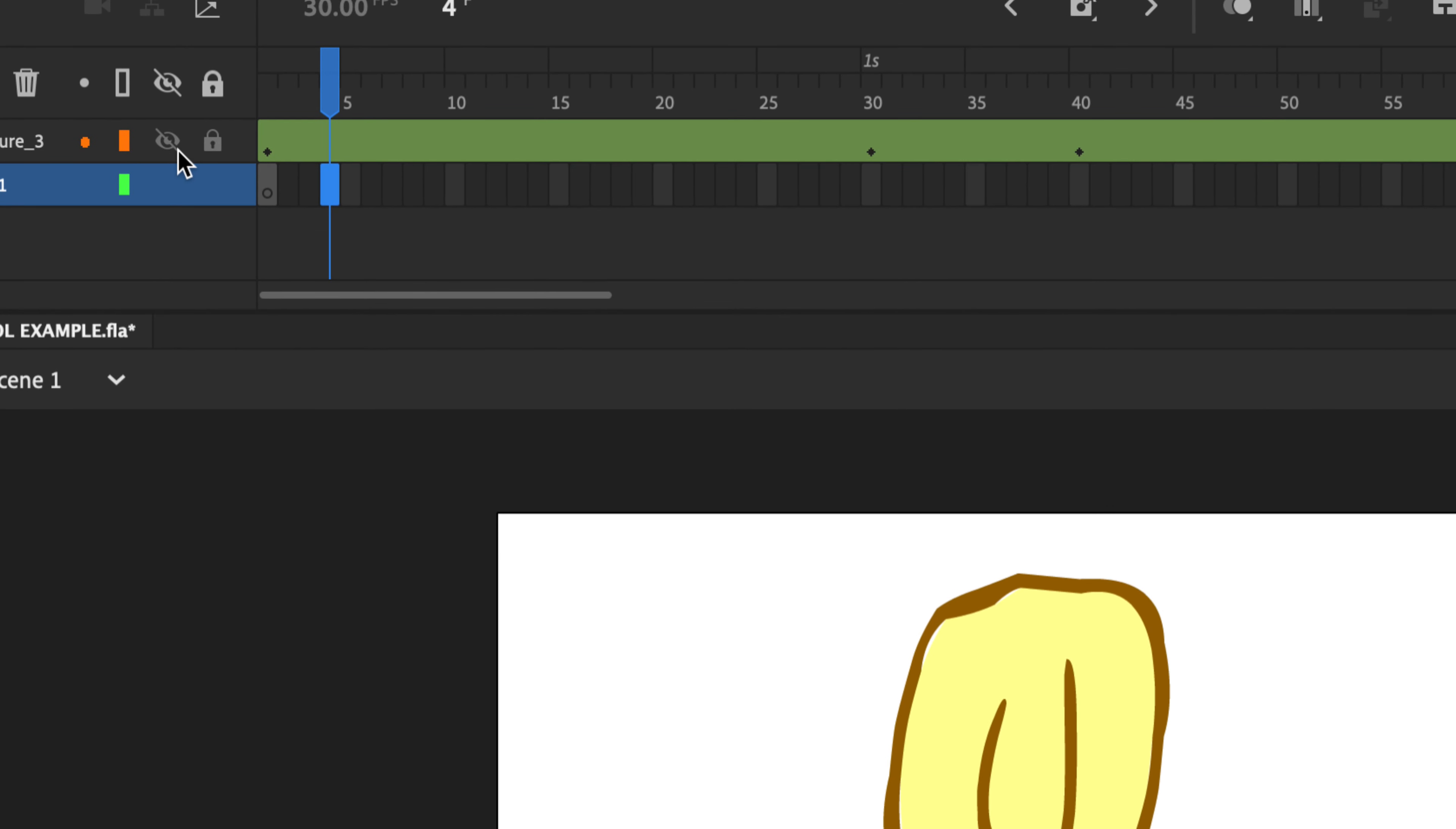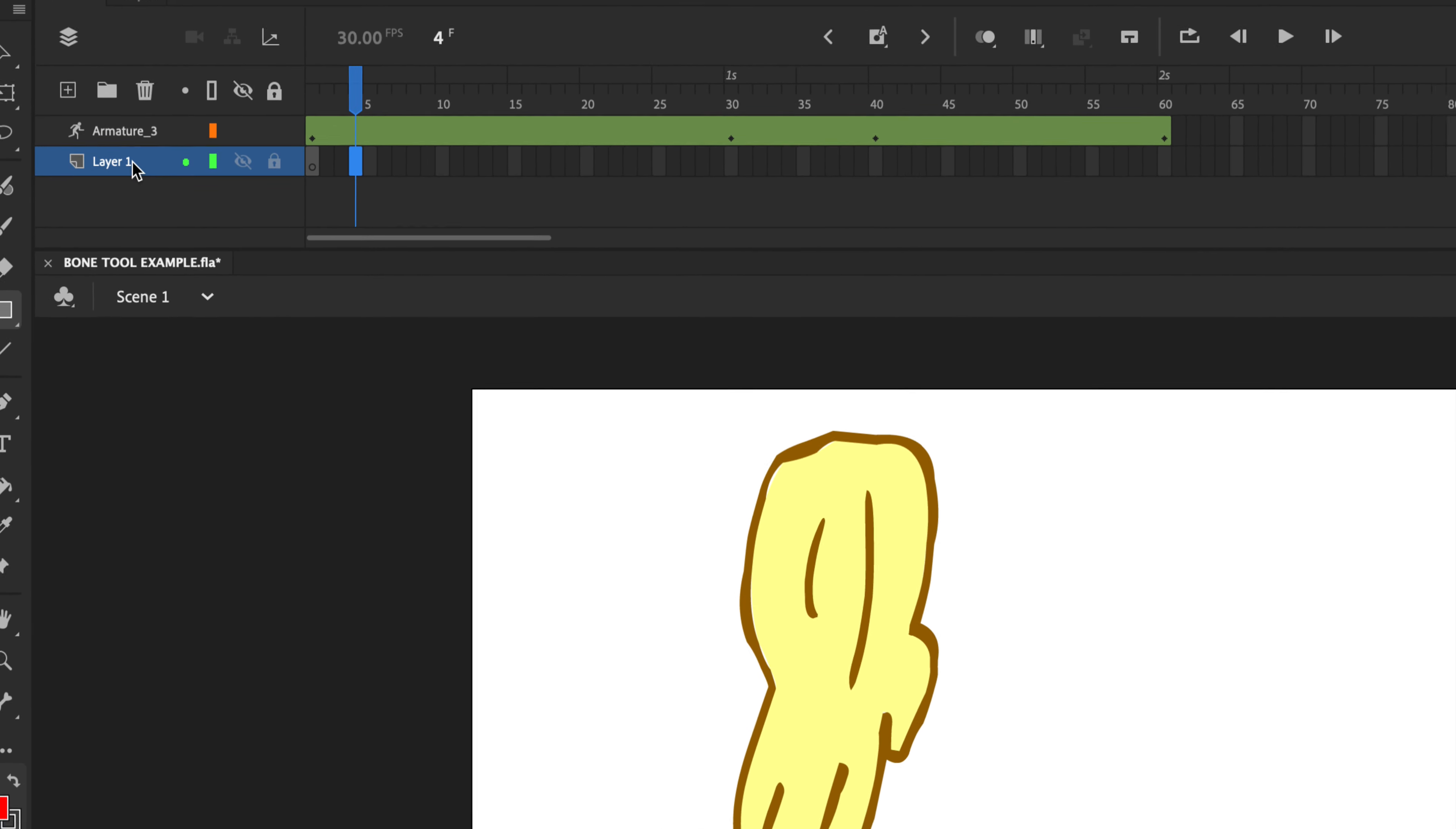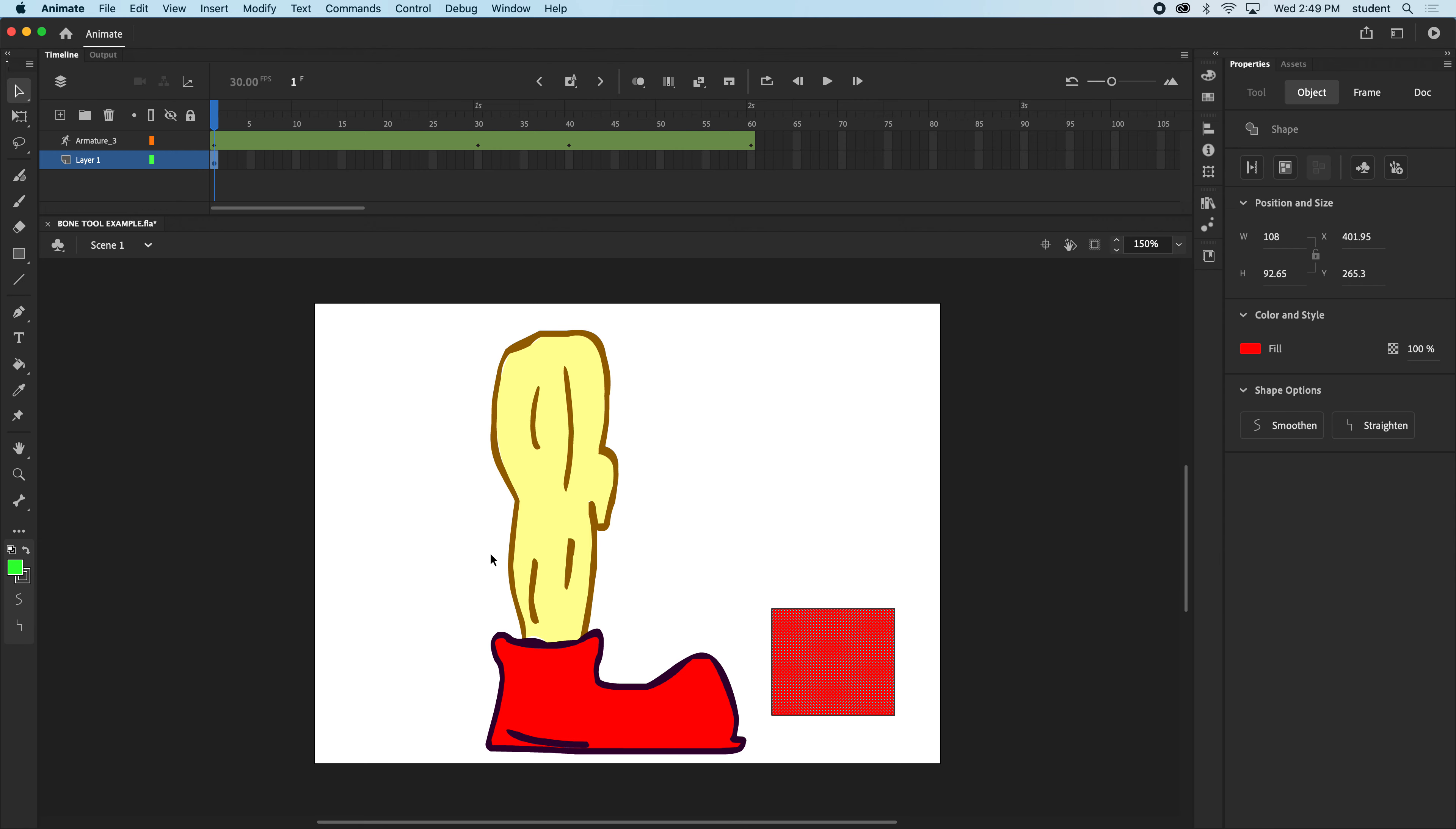When you add the armature, the bone tool, it removes the drawing from the original layer and places it on the armature. So this layer one is actually a blank layer now. I'm going to go to that layer, and I'll just create a little square here. And maybe just change the color so we don't get confused.